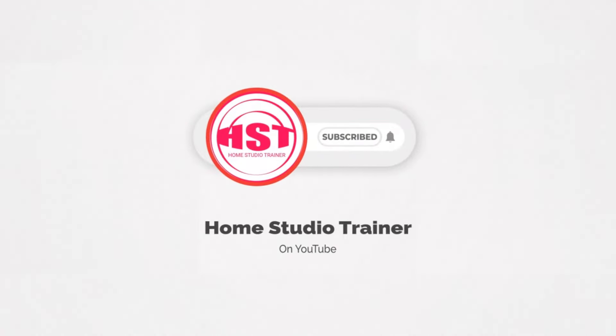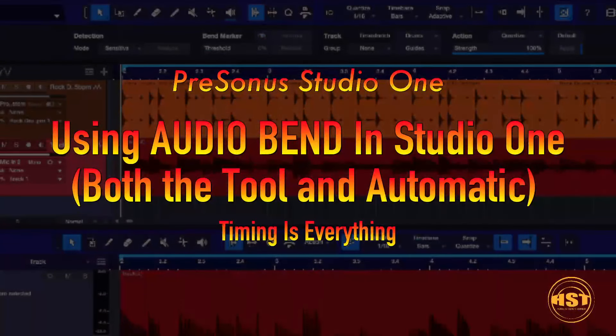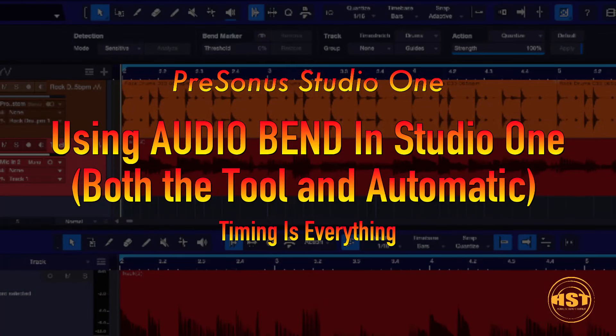Hey folks, this is Johnny. Welcome to another Home Studio Trainer show, and today we're going to take a whack at Audio Bend.